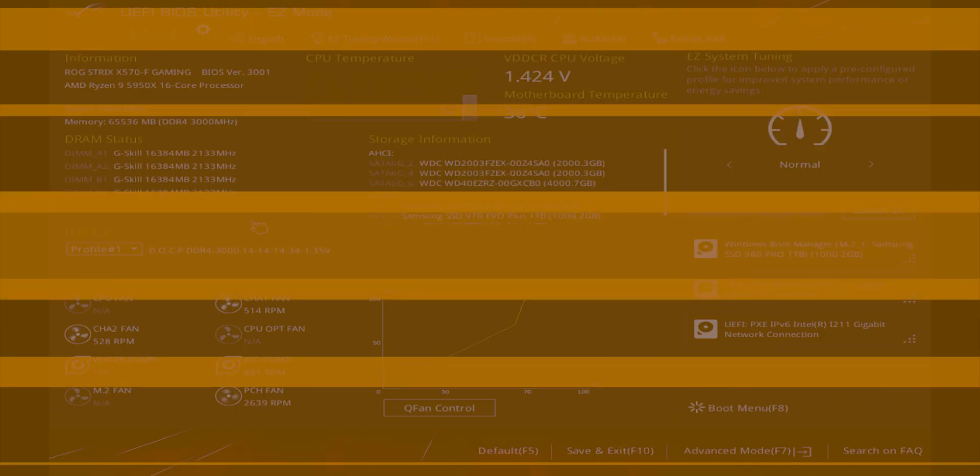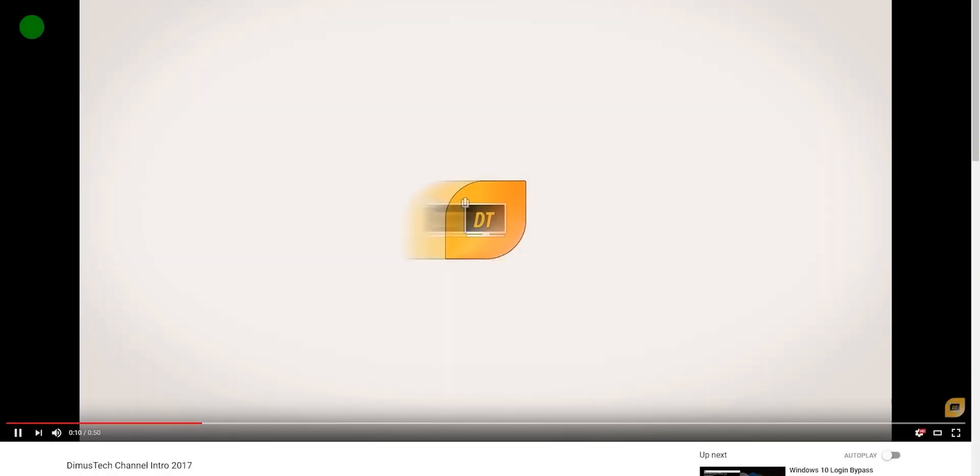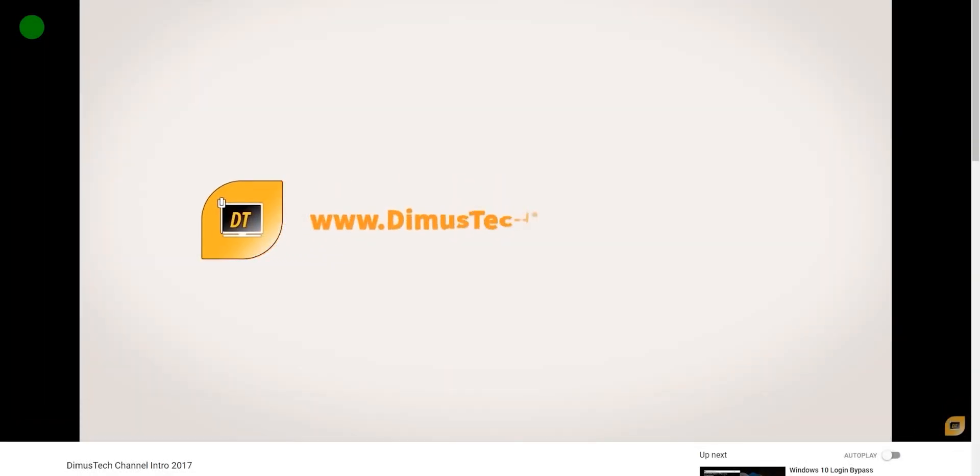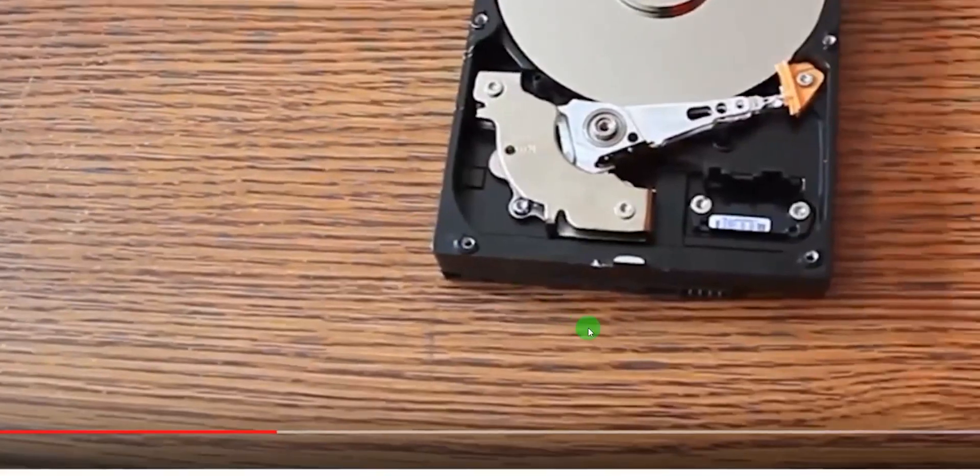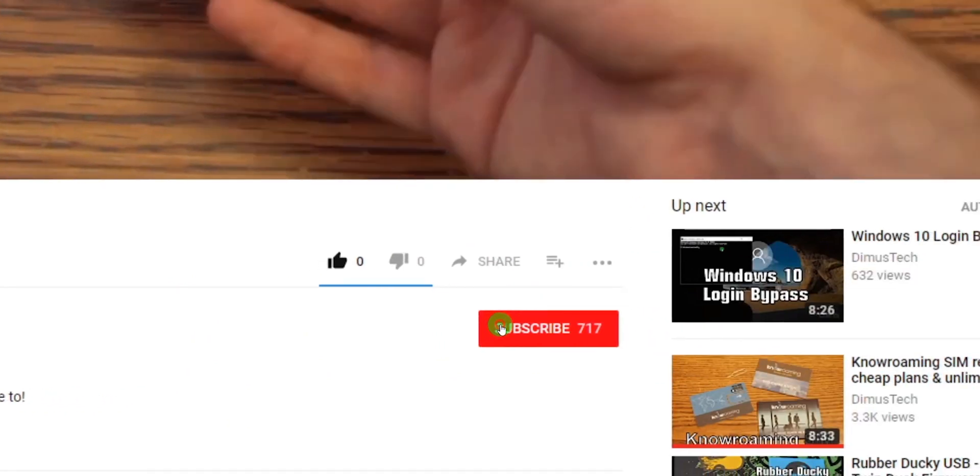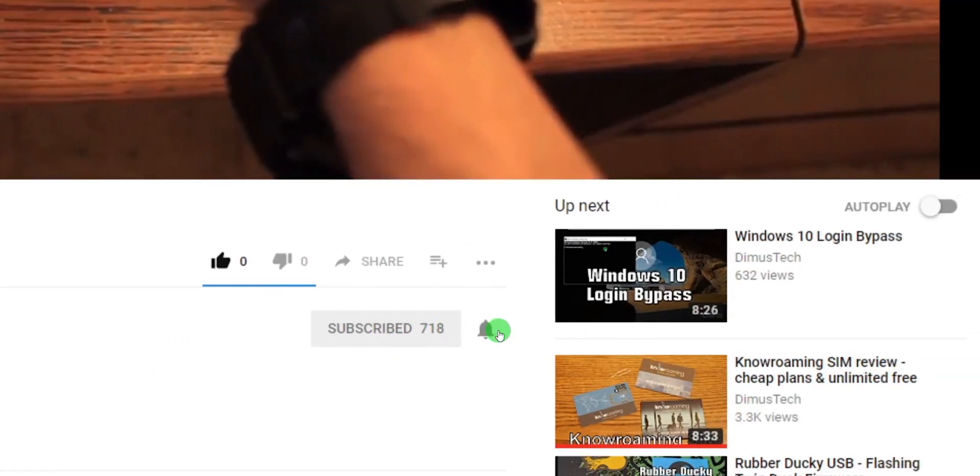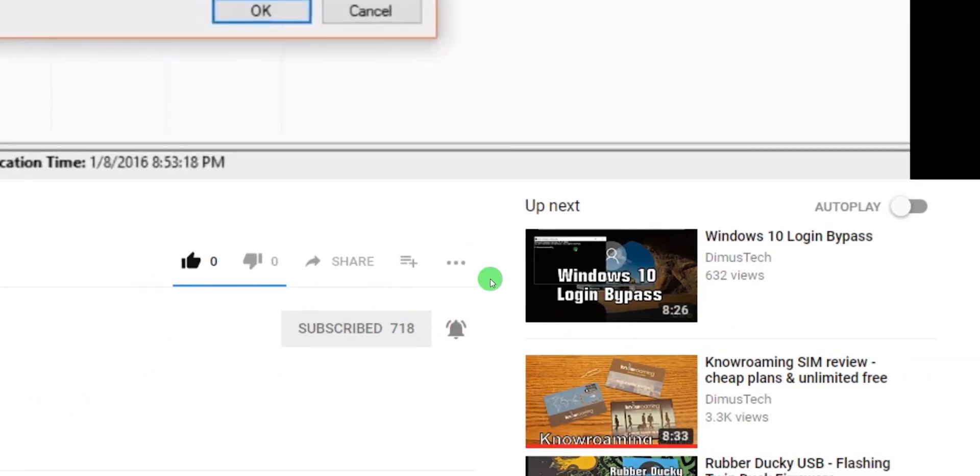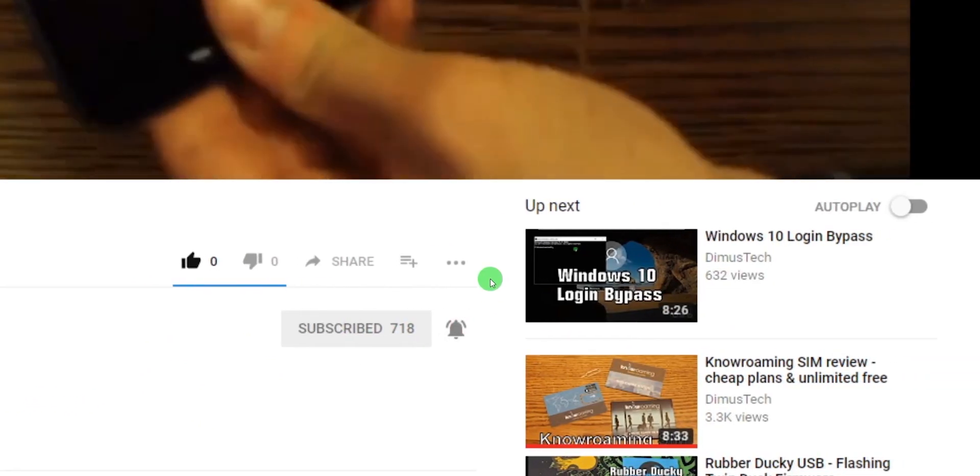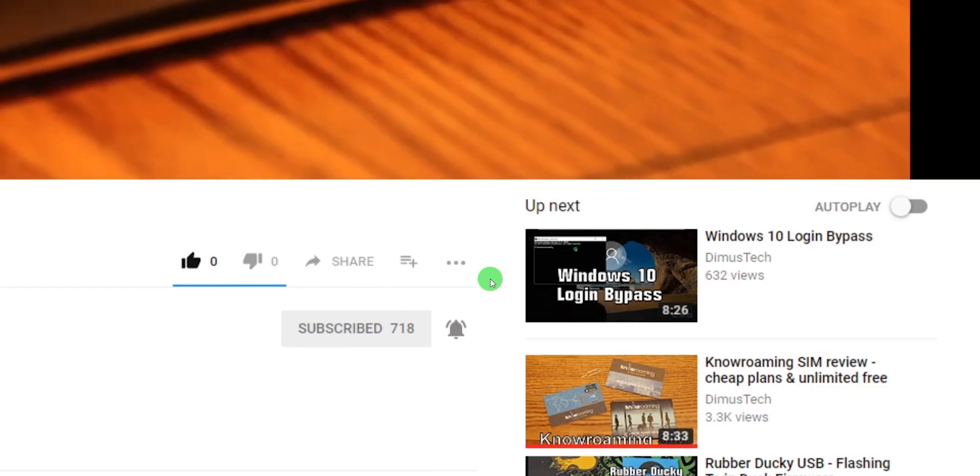Thank you for watching this DemosTech episode. If you enjoyed this video, click the subscribe button and hit the bell so you won't miss any future video, and I'll see you on the next one.